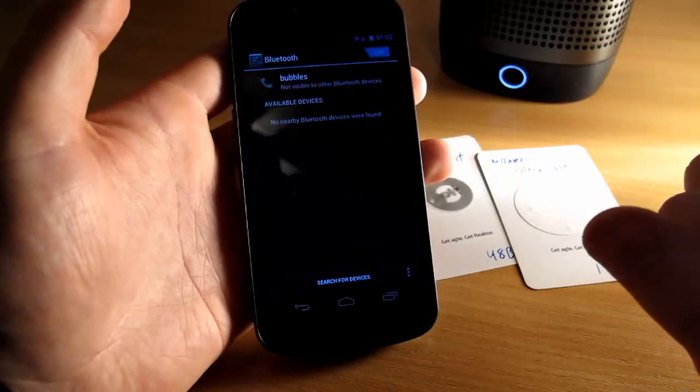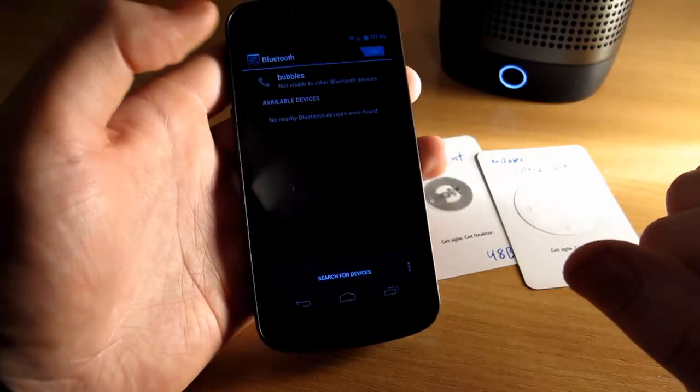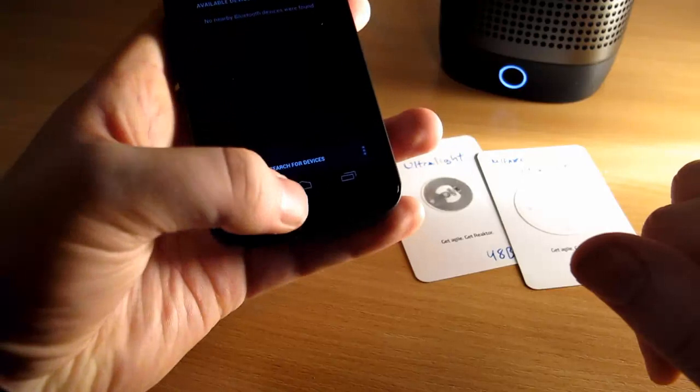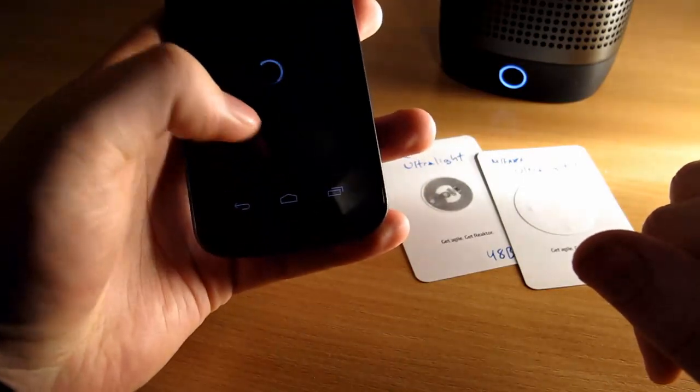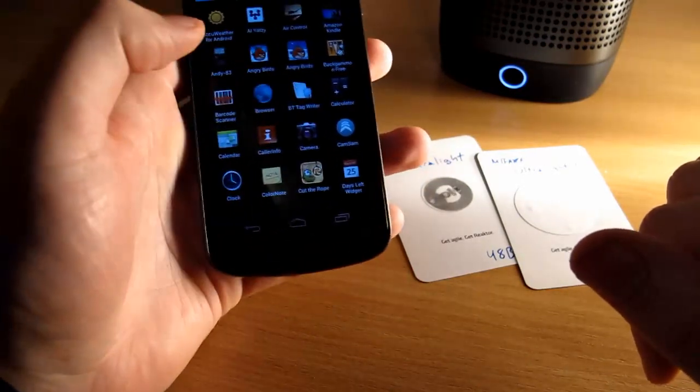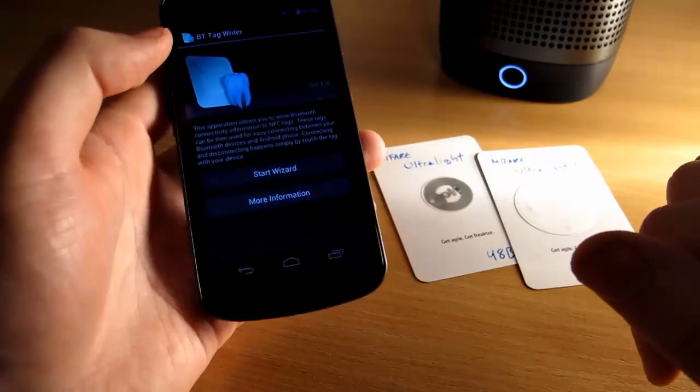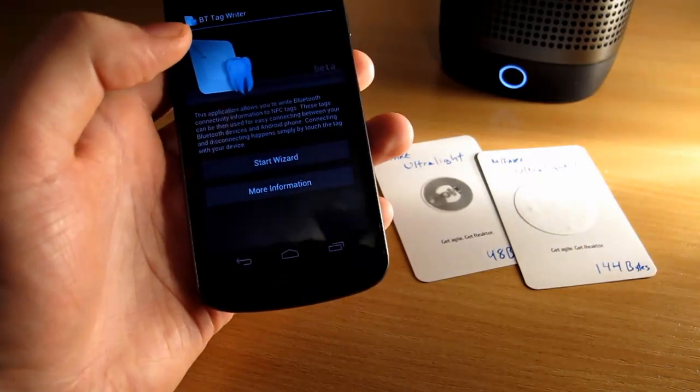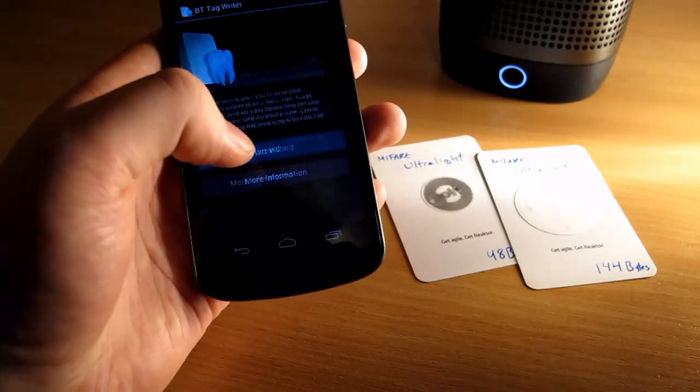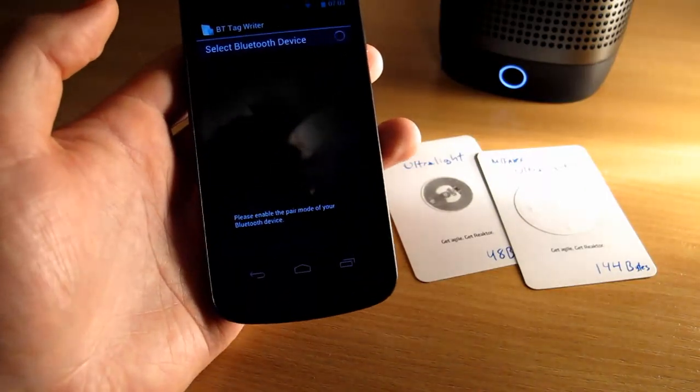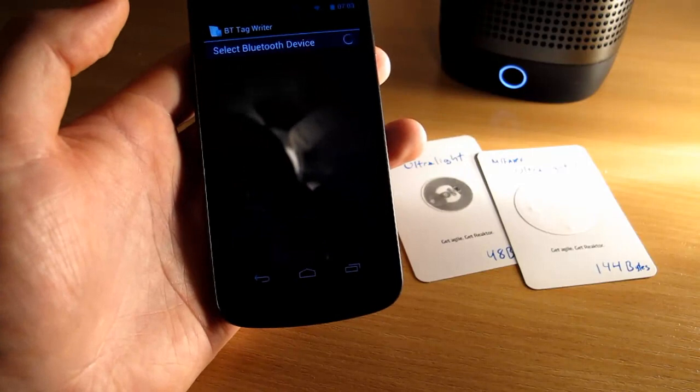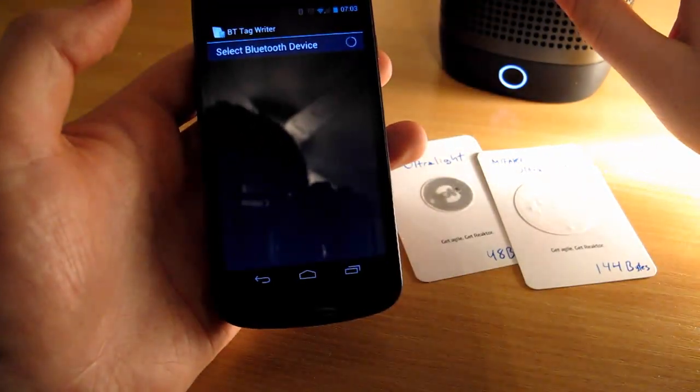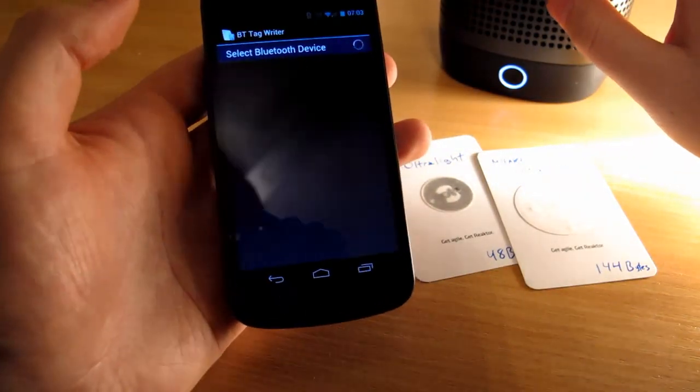First of all I will show that there is no devices paired with this Galaxy Nexus, so first step is to start the wizard used in this application to write new tags. With the wizard it will automatically start to search for new Bluetooth devices, but as this device is not on pairing mode it will not find anything.